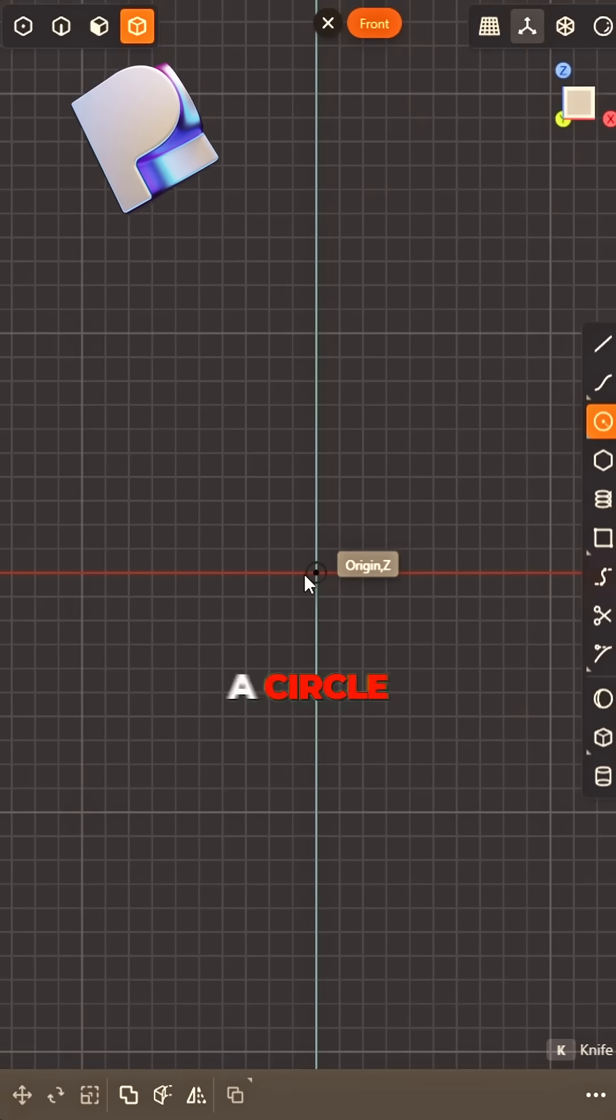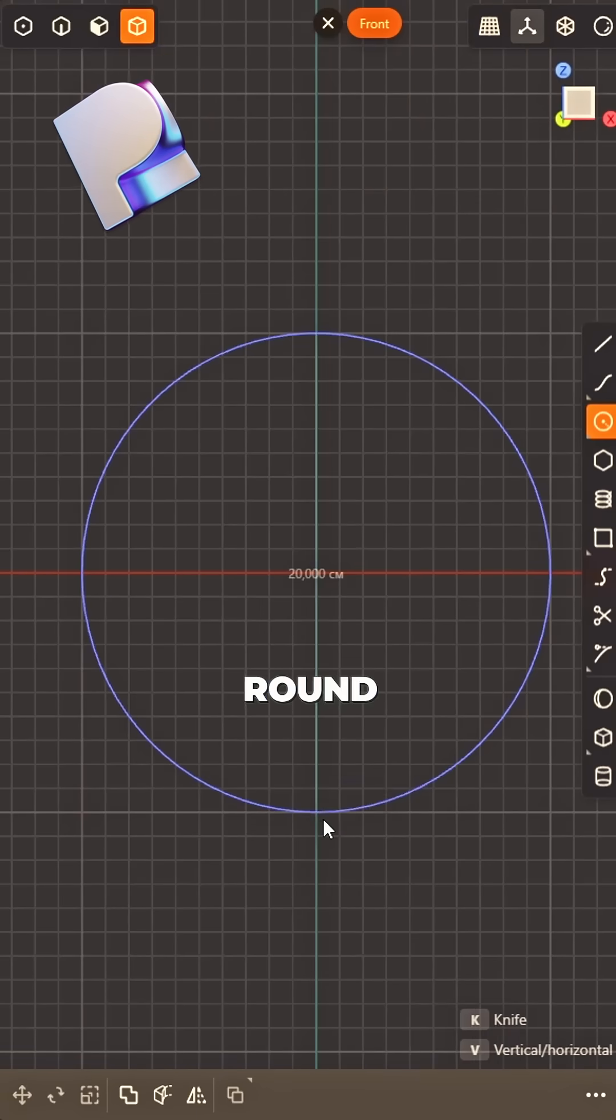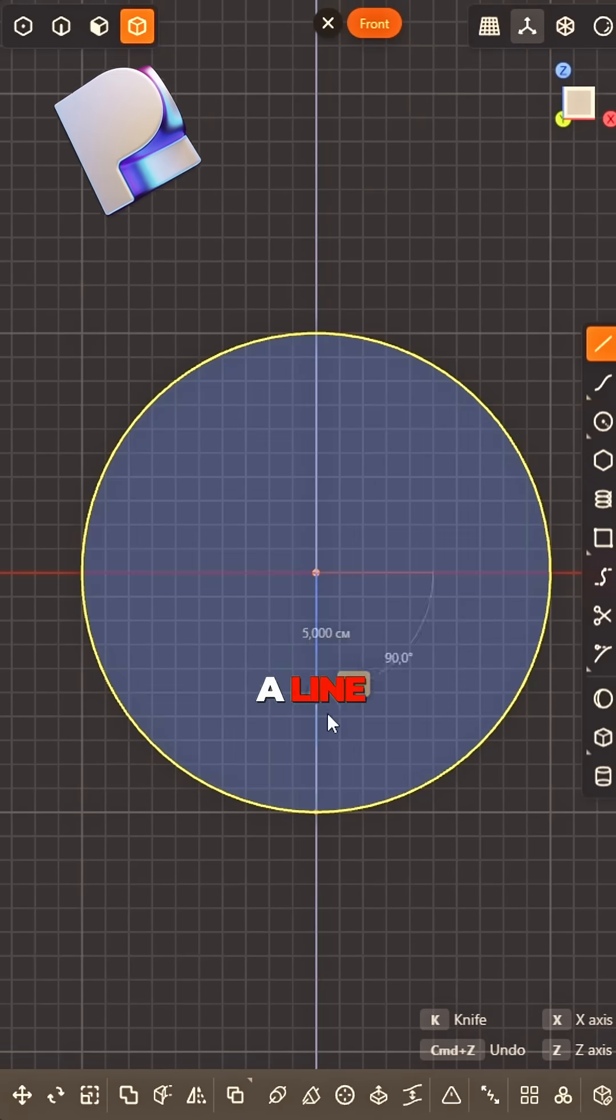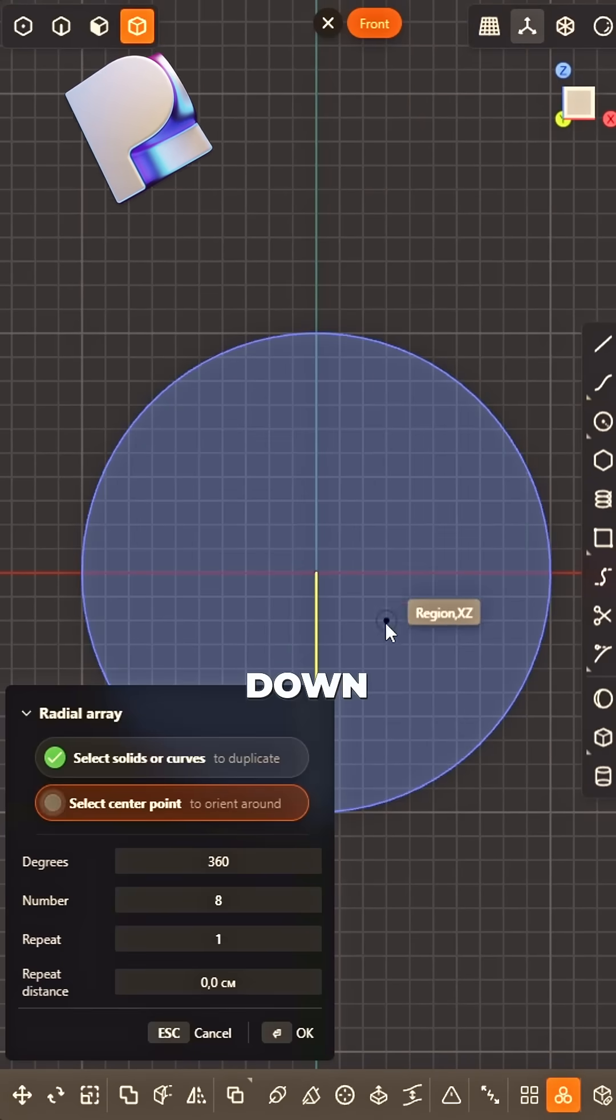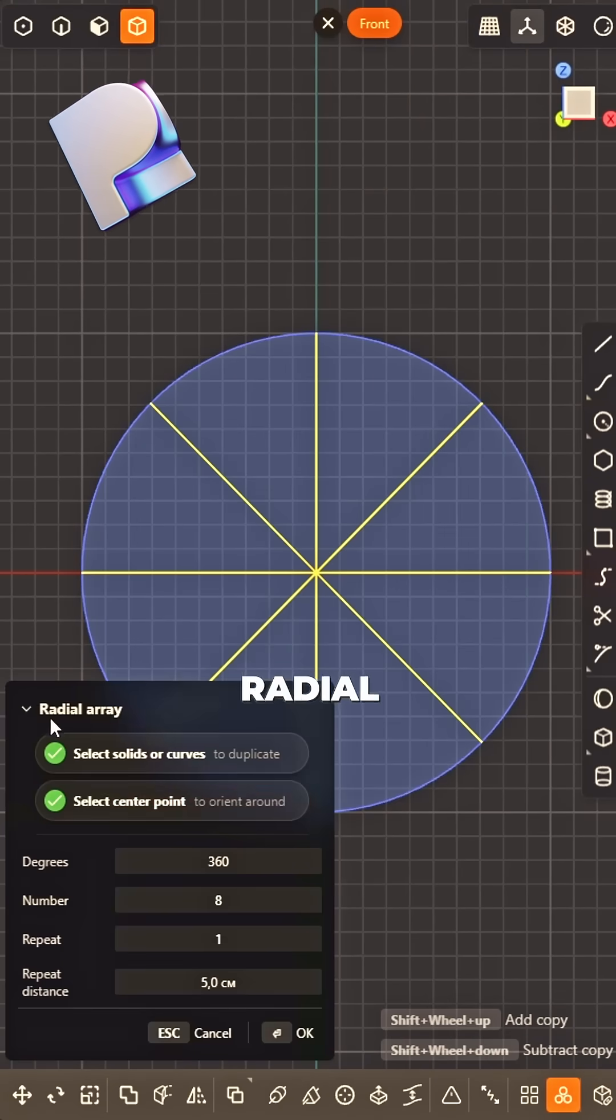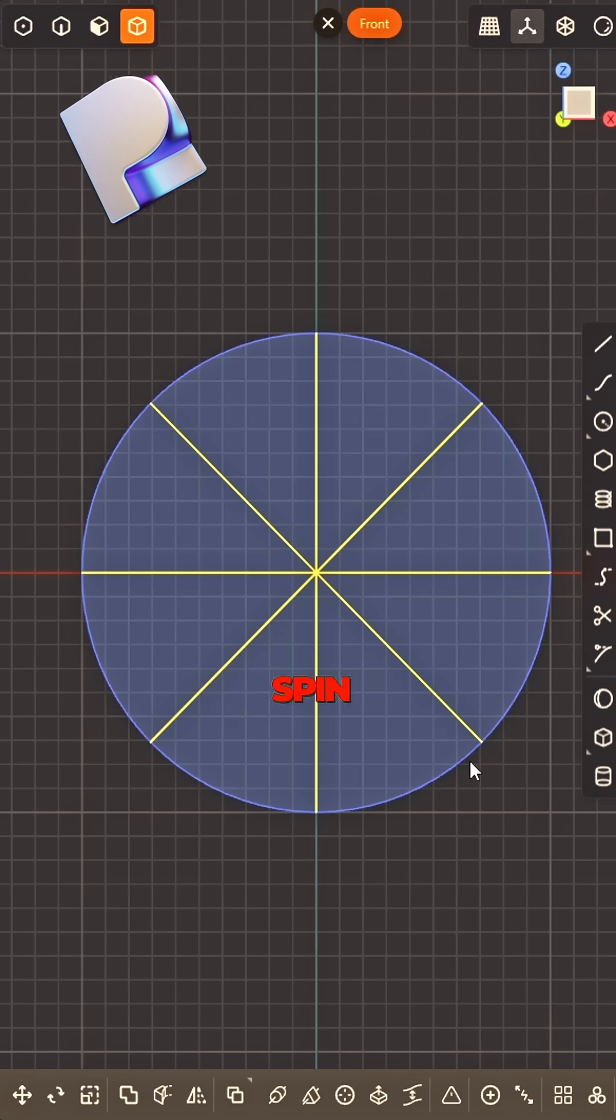Start with a circle, big and round. Draw a line, don't slow down. Radial array.